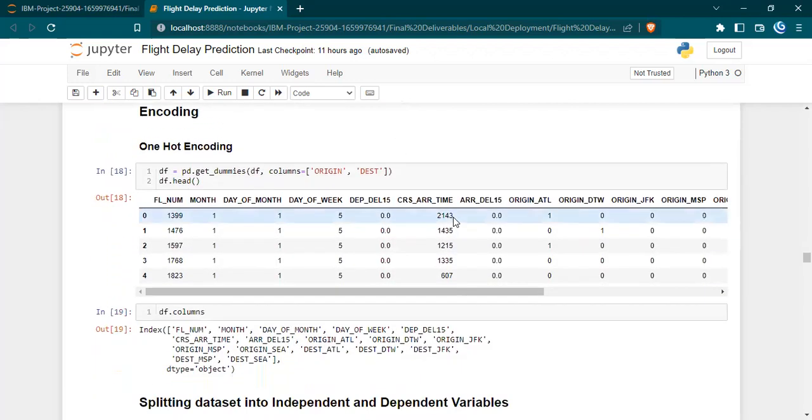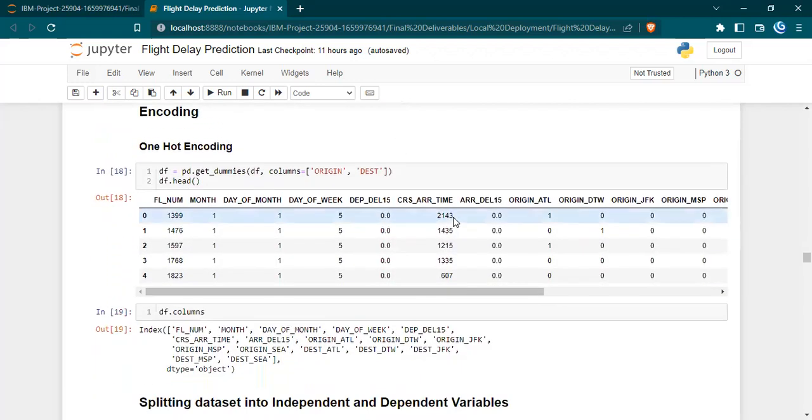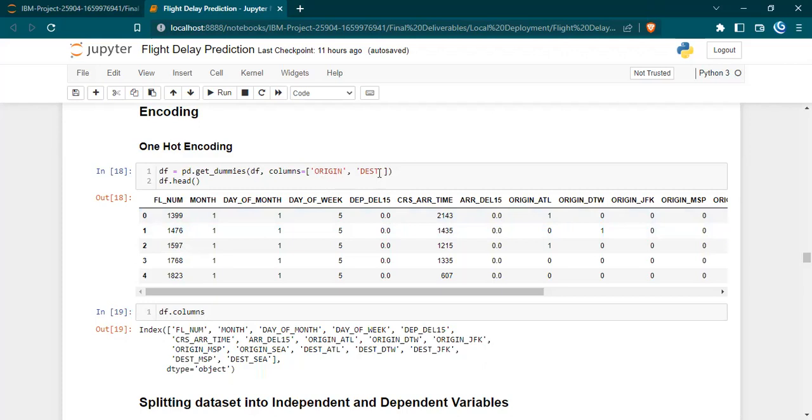Then we are encoding the categorical values. We won't be able to pass string values to the machine learning model. From the analysis we verified that the origin and destination columns consisted of string values, so we encoded them using one-hot encoding method from the pandas library using the get_dummies function.